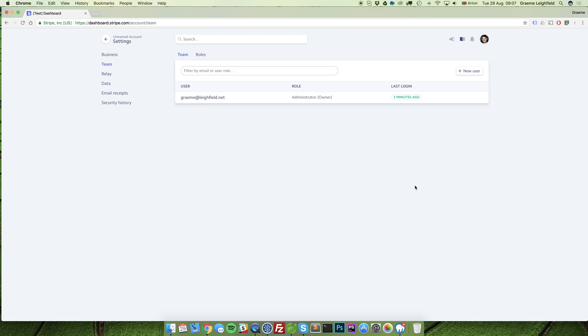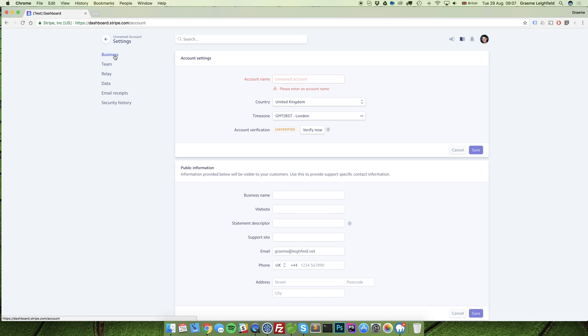This is technically all that you need to do at this stage to create and accept payments. However, what I would recommend is clicking on the business tab and filling out this page as well.